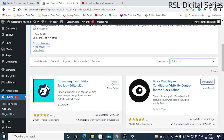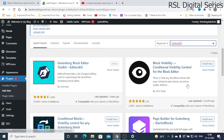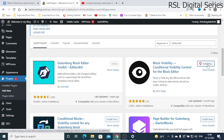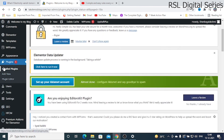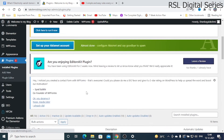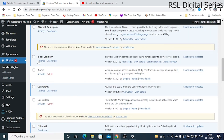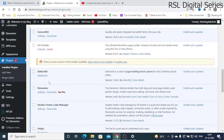Once you search, you will find the Gutenberg Block Editor Toolkit — this is the Editors Kit plugin. Since I already have it installed and activated, it shows as Active. If you haven't installed it, you will see an Install Now button — just click it to install. Once installed, click Activate. After activation, the justification and advanced formatting options will be available in your blog post editor.